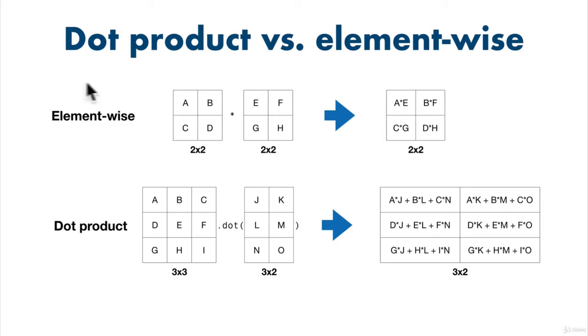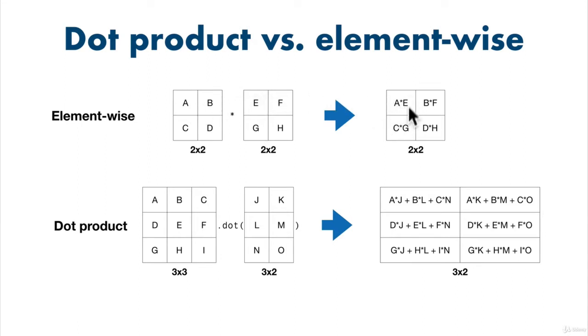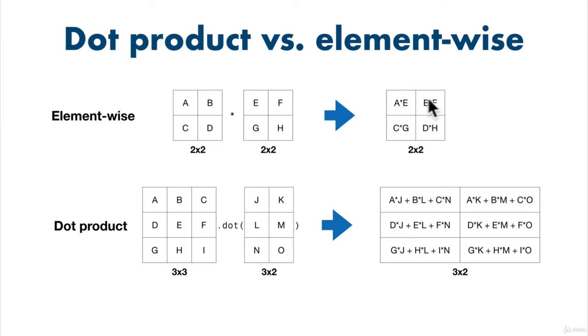So we've seen element wise before. It's relatively simple. We've got A times E goes into this top left square. A times F. Oh no, sorry. B times F. I just said it's simple and here I am messing it up. B times F. But if we kept going through that, we'd eventually end up with this matrix. But the dot product is a little bit different.